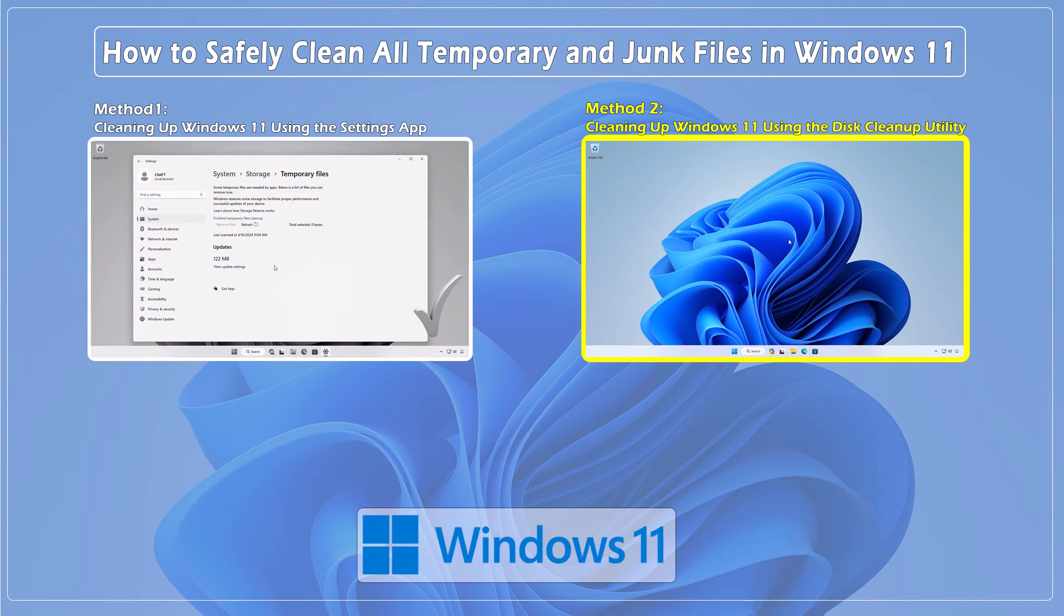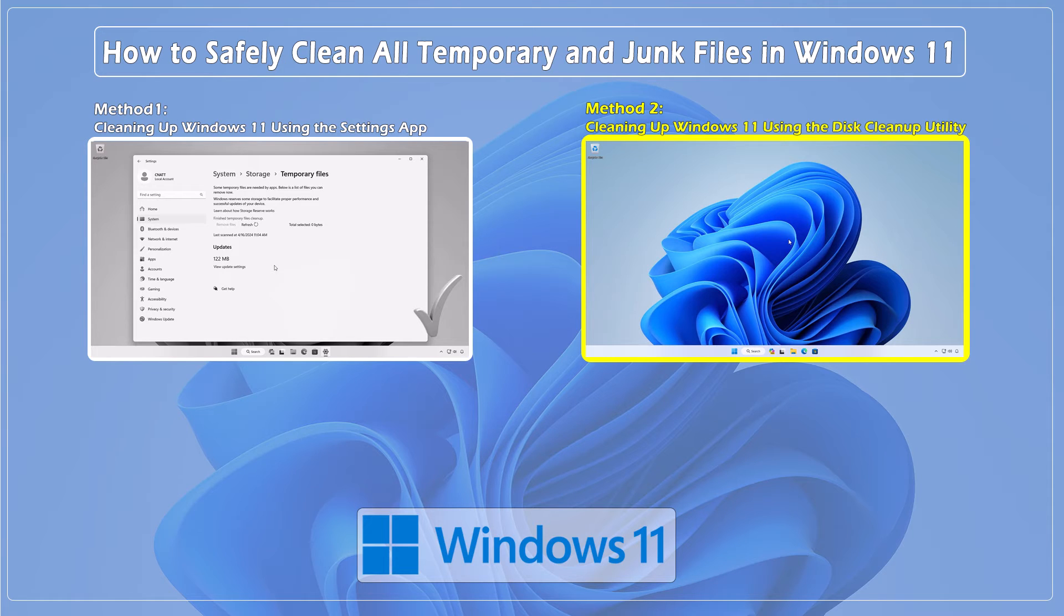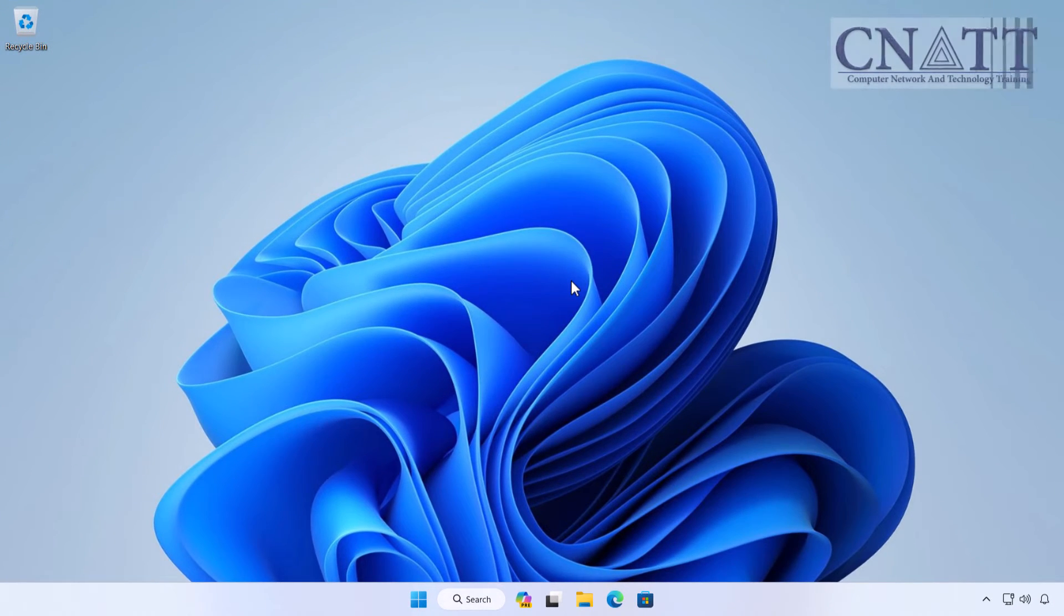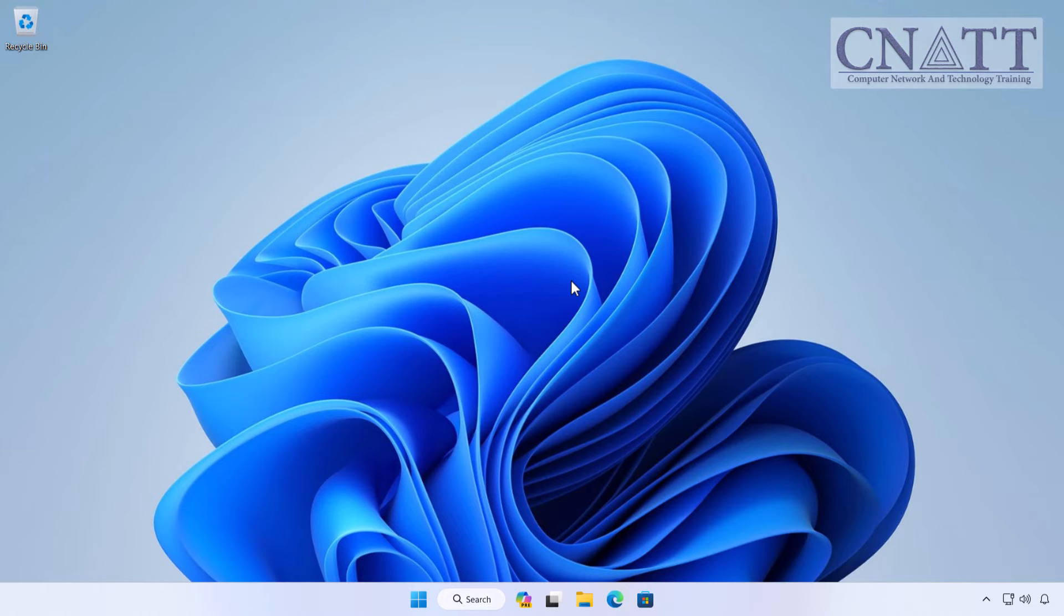Method 2: Cleaning up Windows 11 using the Disk Cleanup Utility. Another handy tool for cleaning up junk files is the Disk Cleanup Utility.